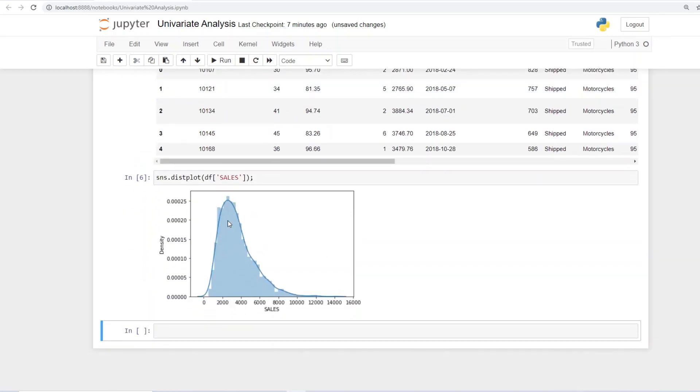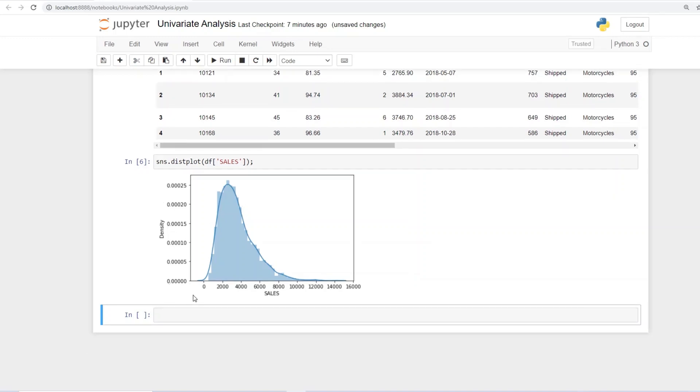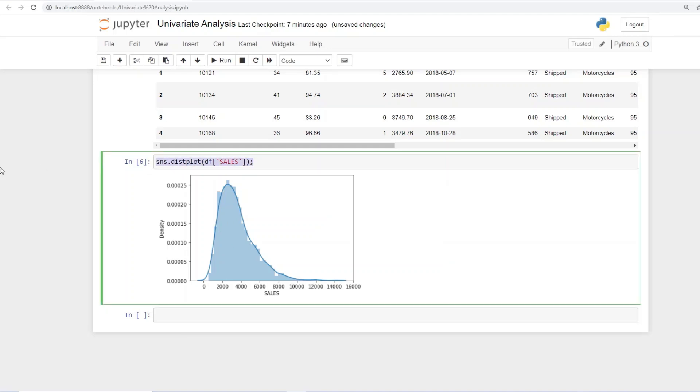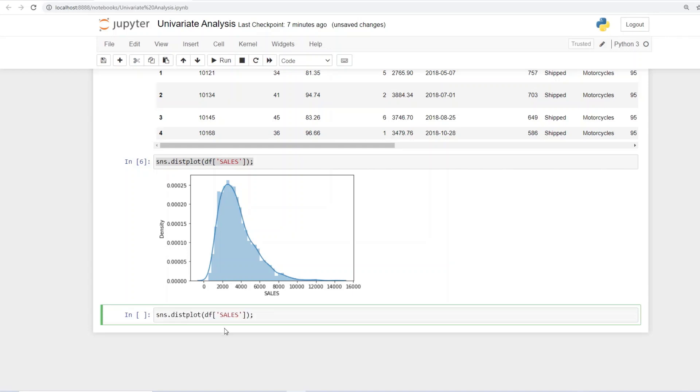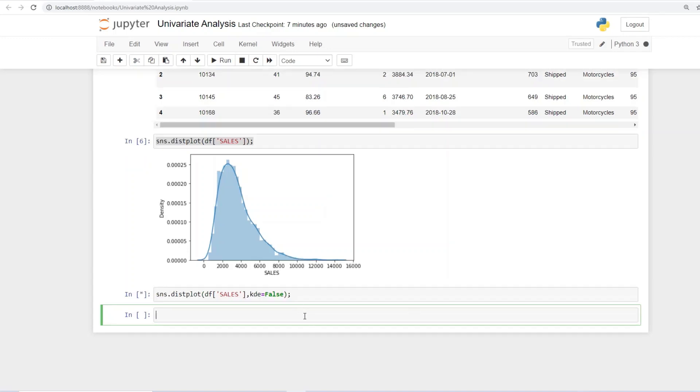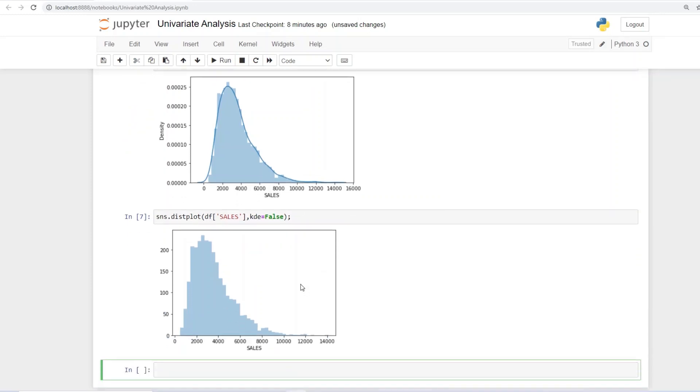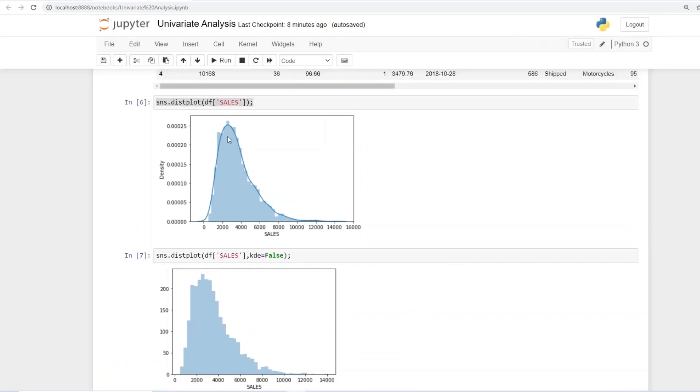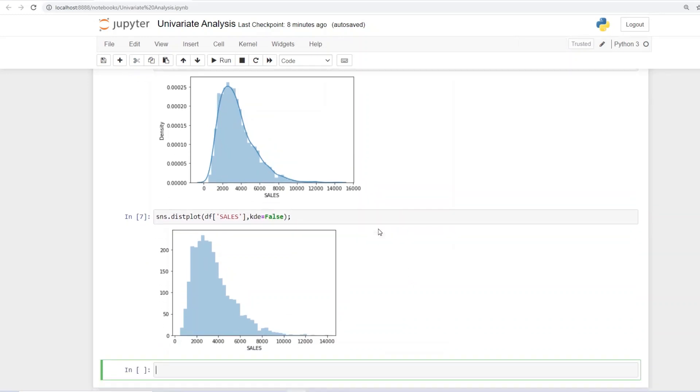Now the next thing that we want to do is we want to get rid of the KDE which is the kernel density estimation. And let's suppose you want to do that you go ahead copy paste the same thing. But here at the end of the column put a comma give the command KDE equals to capital F A L S E which is false. Once you do that and give the command you see this curve line the KDE line is gone. And your graph is much more clearer to visualize. And it's an option it's your choice if you want it to remain with KDE you can go that way. Or if you want to see it without the KDE you can also do that.